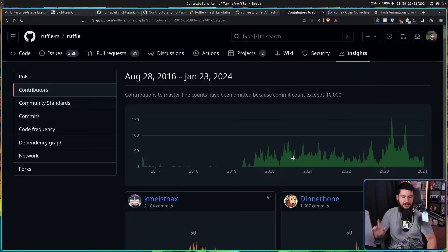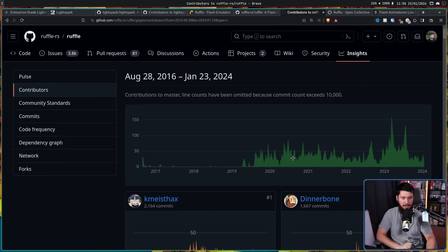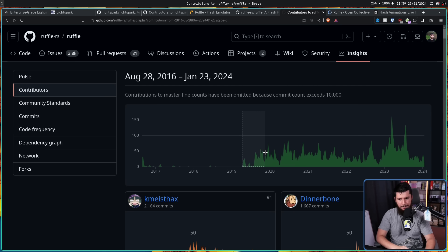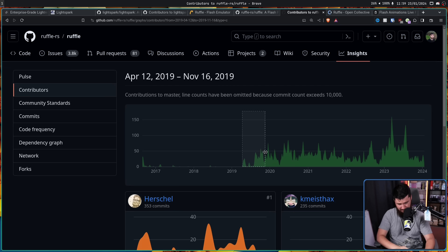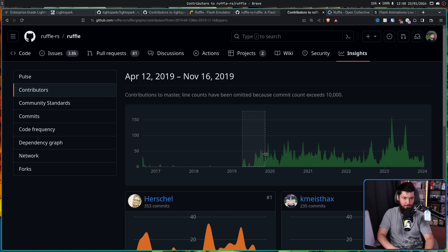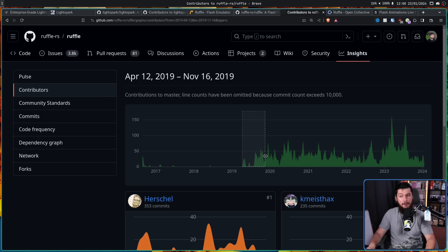Now when Ruffle was started, it actually had a different name. Back then, it was called Fluster. Now it should be very obvious what happened right here. Flash Player was just about to die, and a bunch of websites realized they needed a solution. And Newgrounds started sponsoring the project.